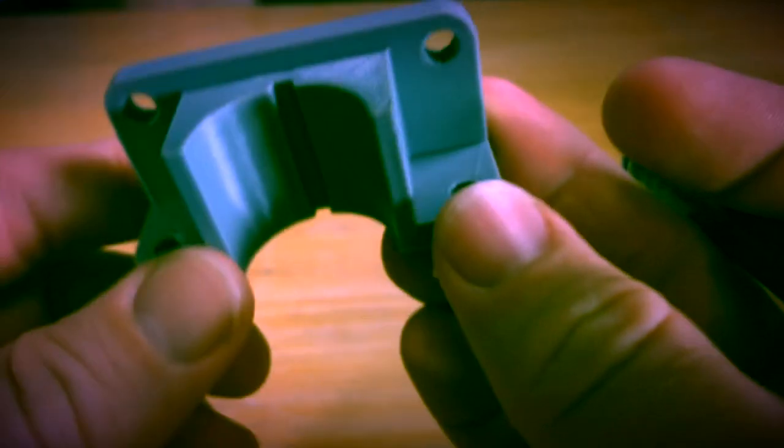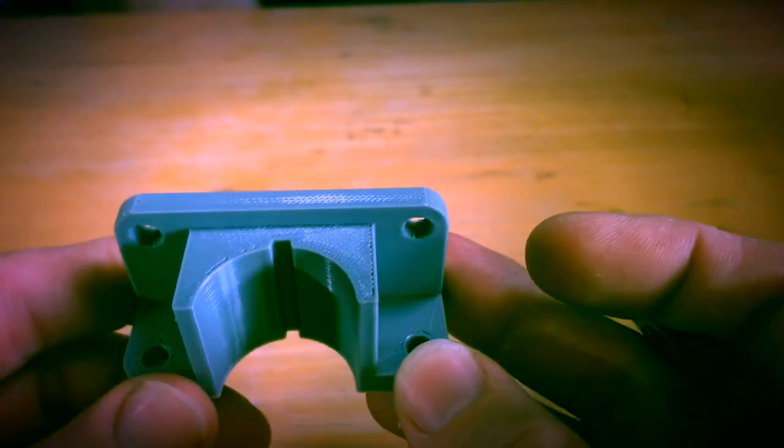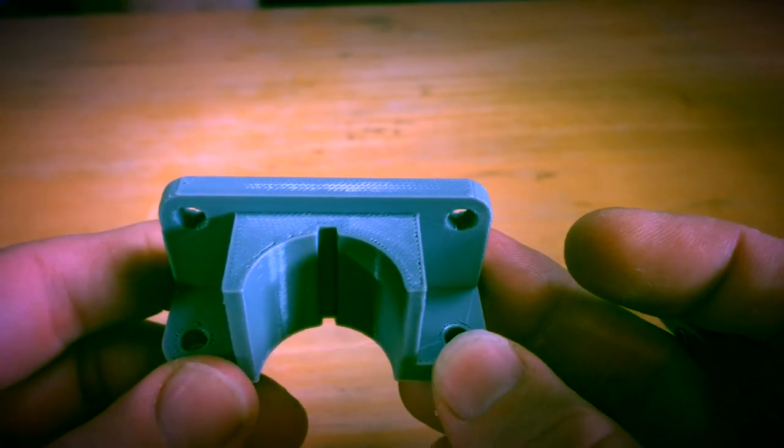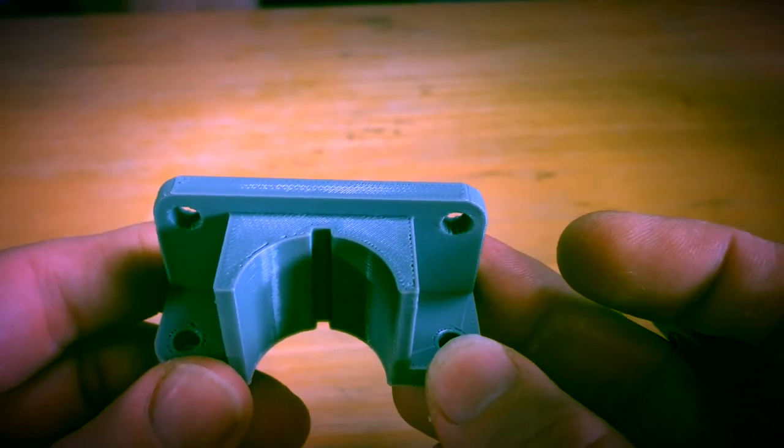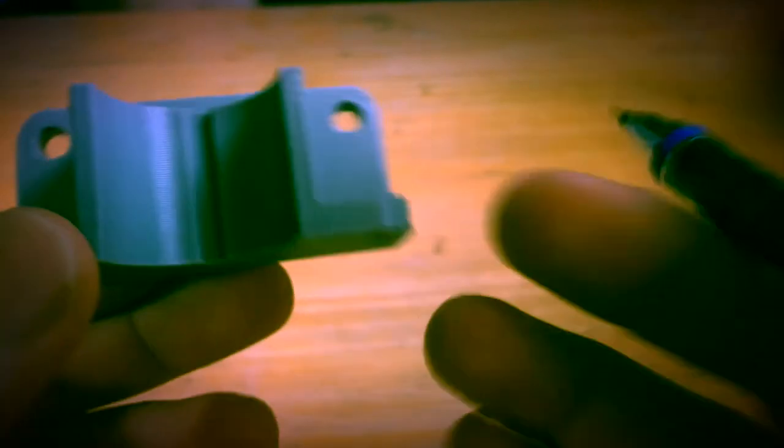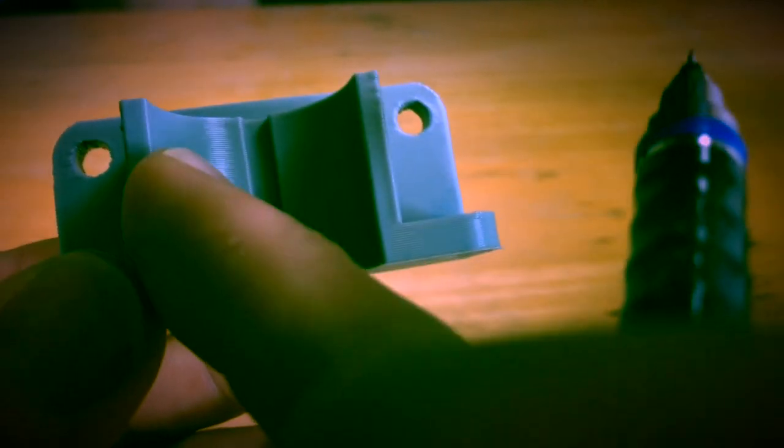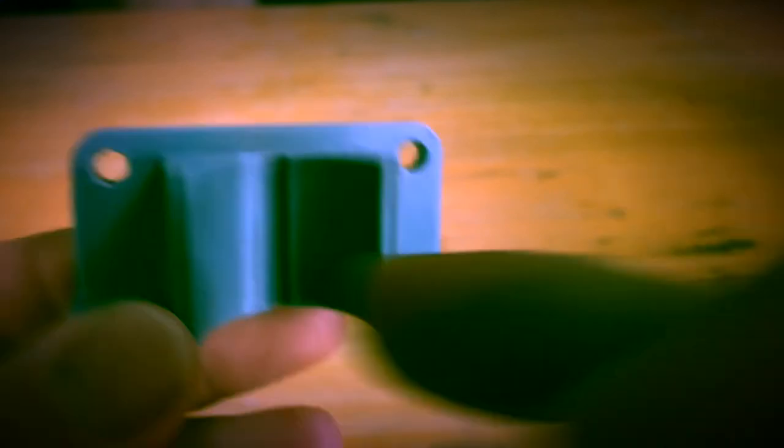So I had to print it sitting like this. And as a result, this curve turned out pretty good.